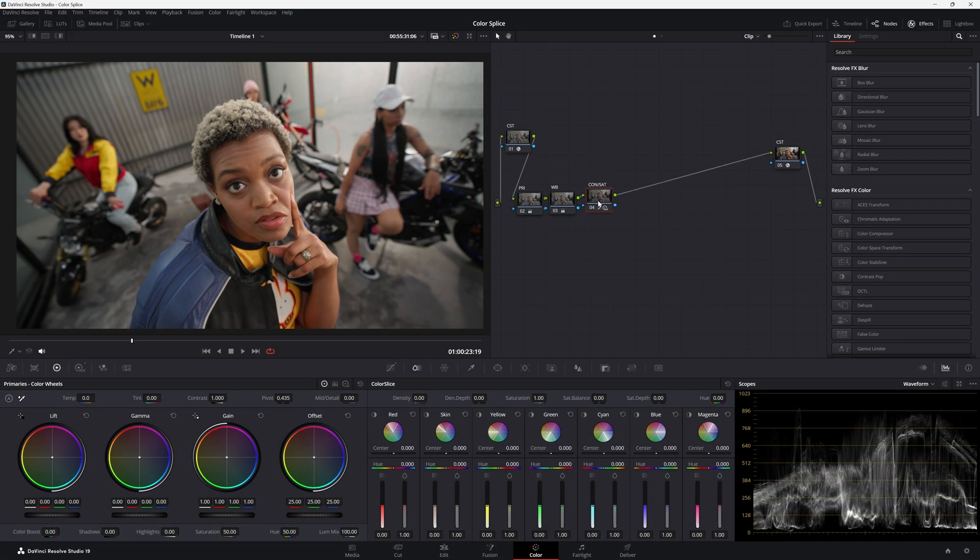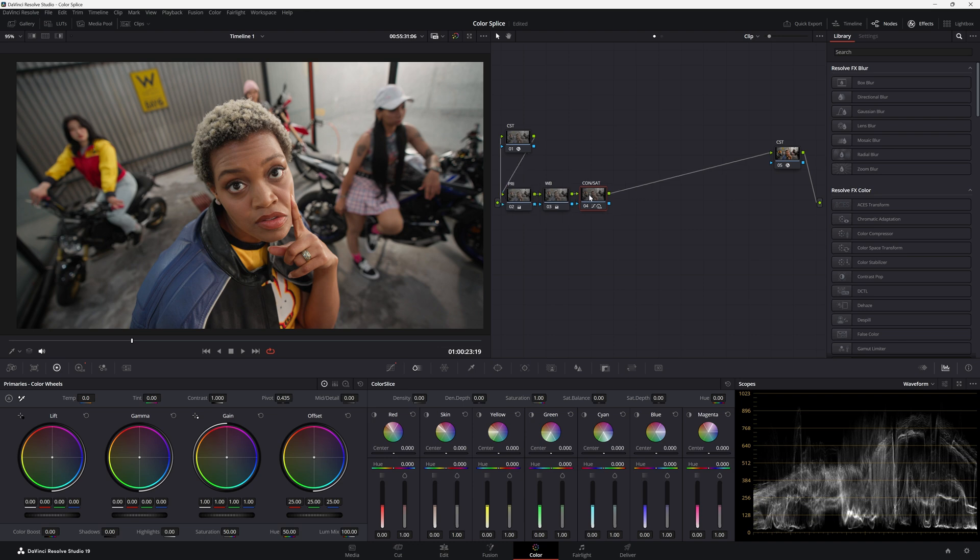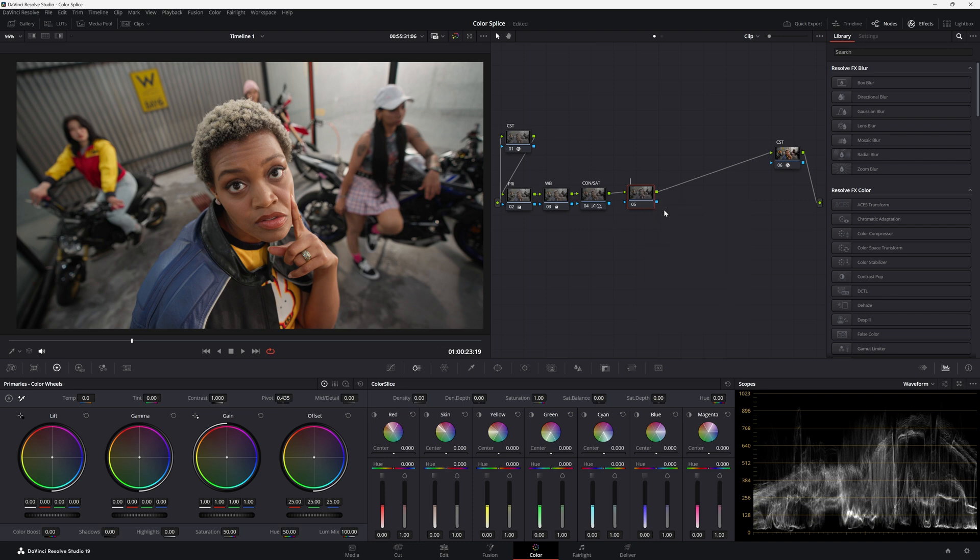Alright so this is the shot I'm using. A lot of different colors in the shot that's why I used it. Let's go ahead and call it CS for color slice so let's just jump right into it.